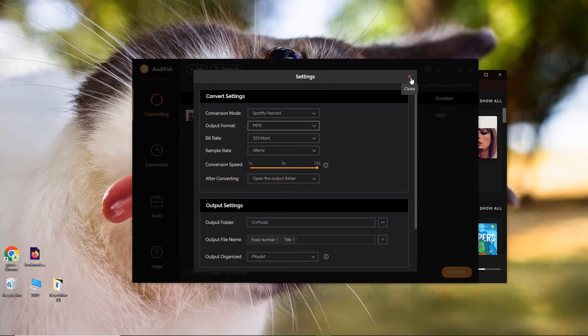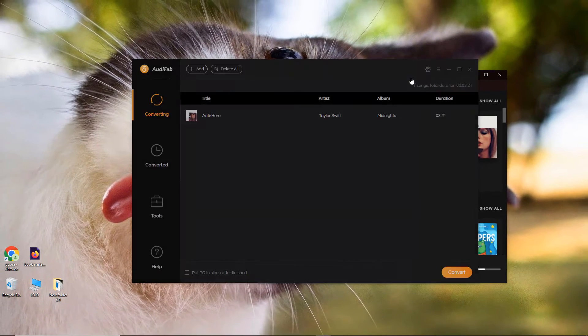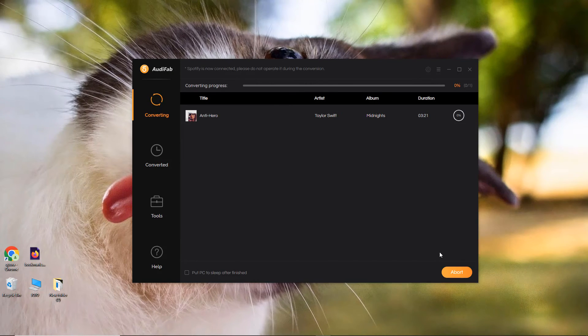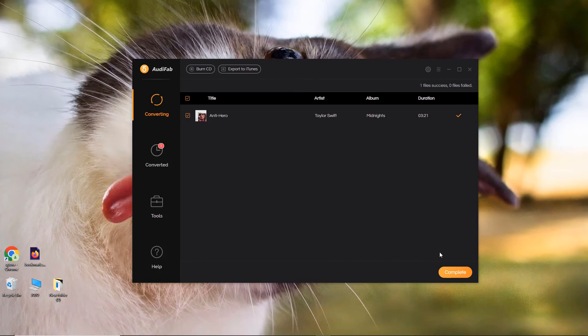After the settings are done, click Convert to start downloading Spotify to MP3. This step will be finished soon.